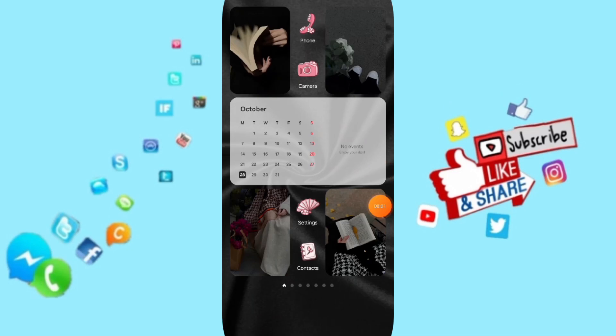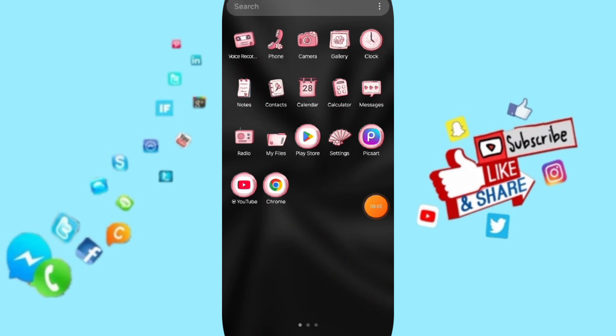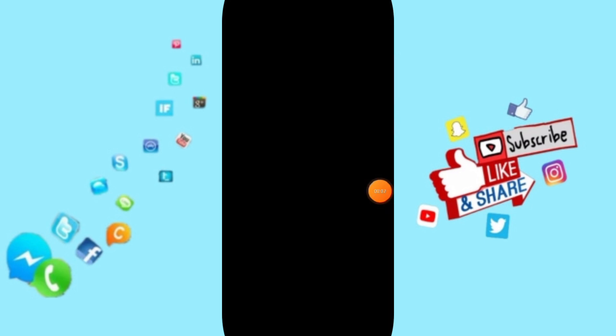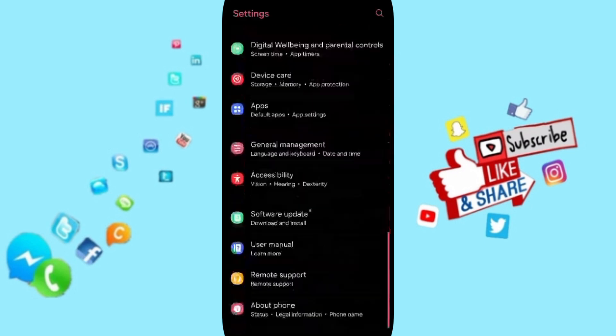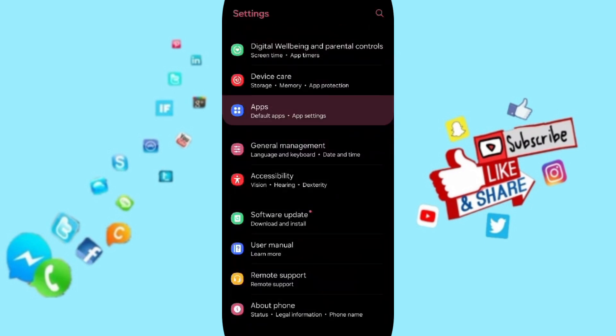Hi everybody, today we will talk about how to fix or solve the problem of OfficeSuite. You will enter Settings. In this page, you will go to Apps, Default Apps, App Settings.